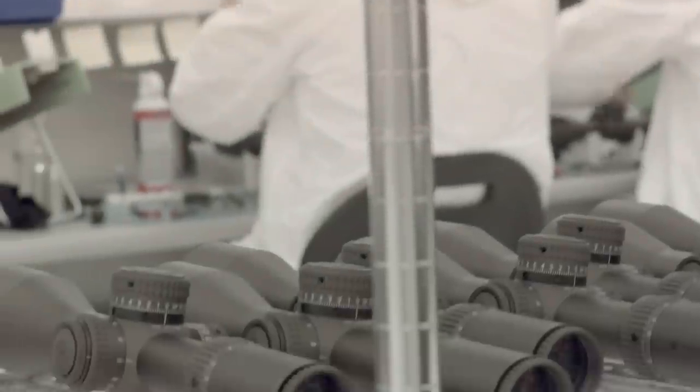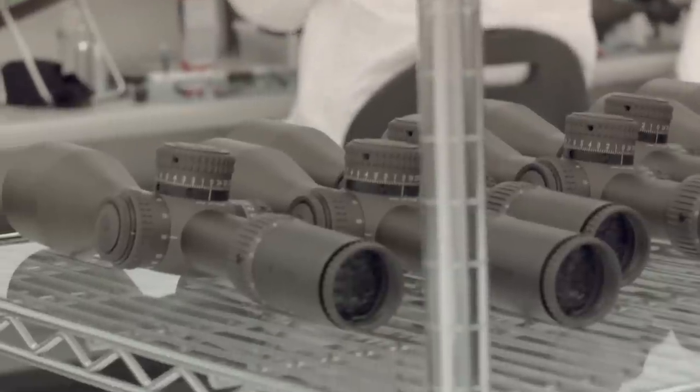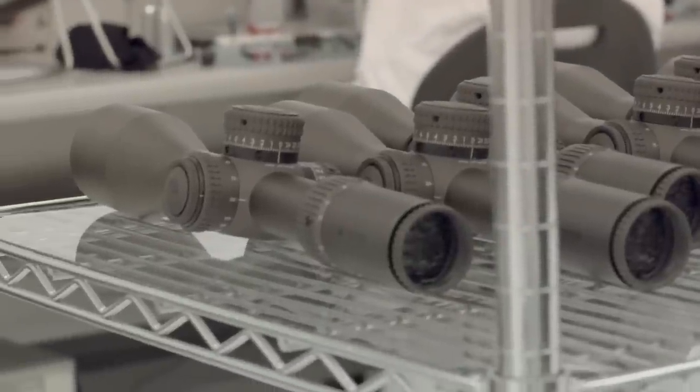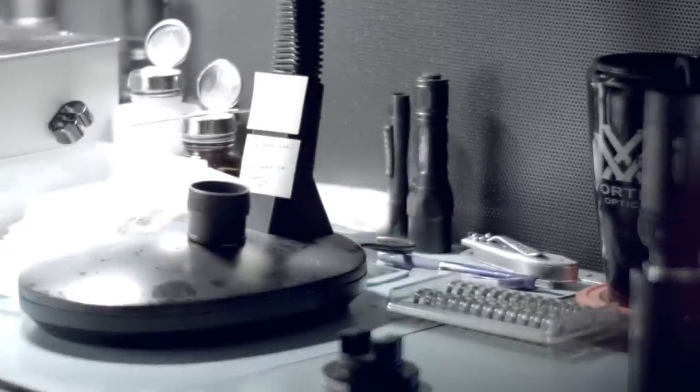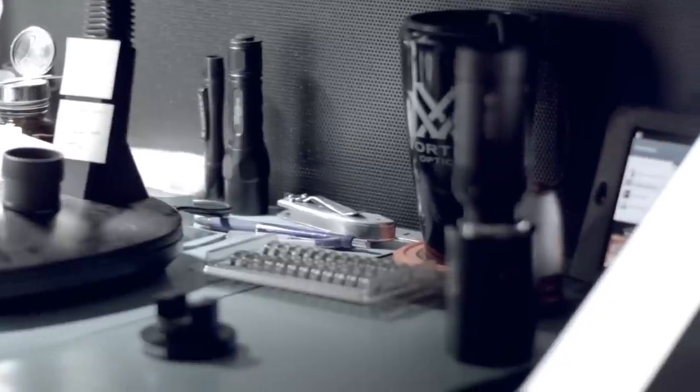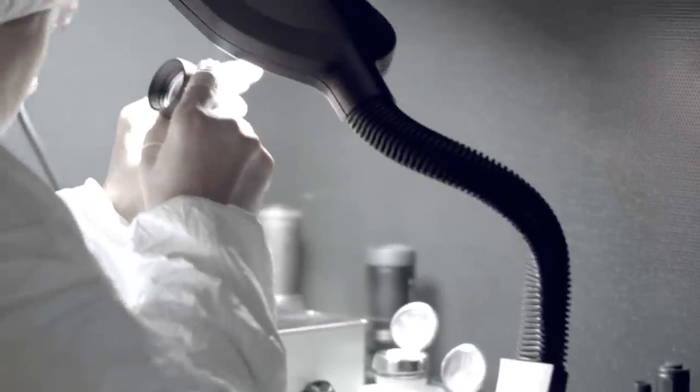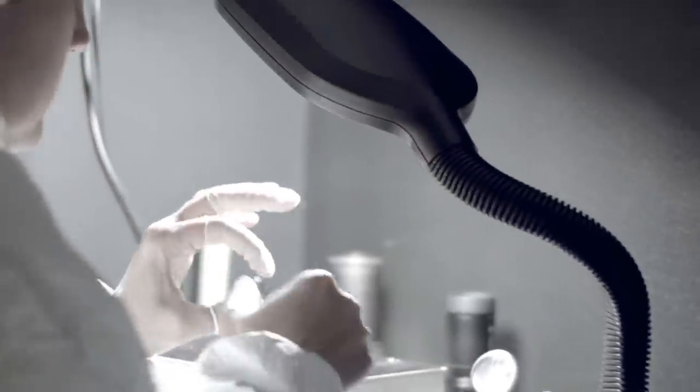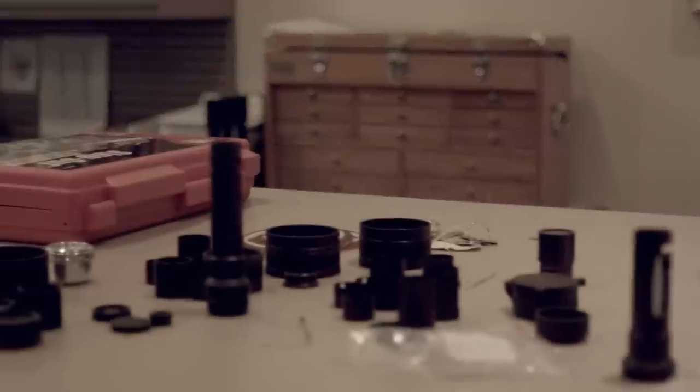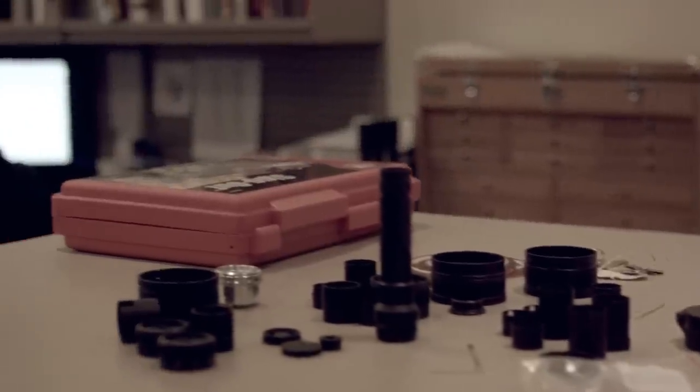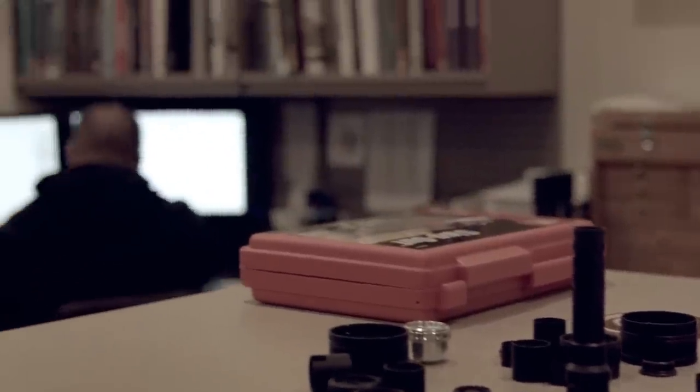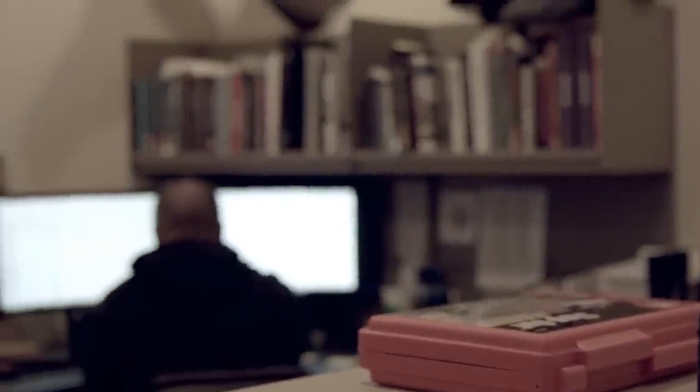I like the analogy of cooking, where you can take really expensive, really high-end ingredients, but if you prepare them poorly, it's gonna be a bad meal. And vice versa, if you're a really good chef, you can take some really mundane ingredients...